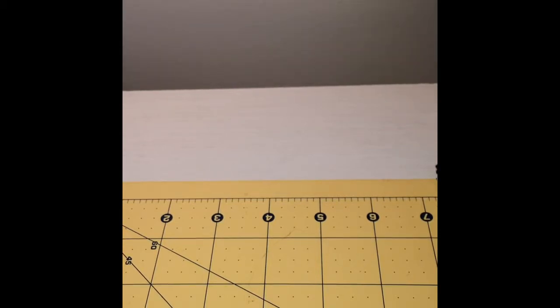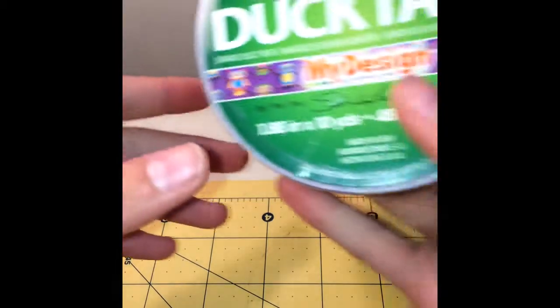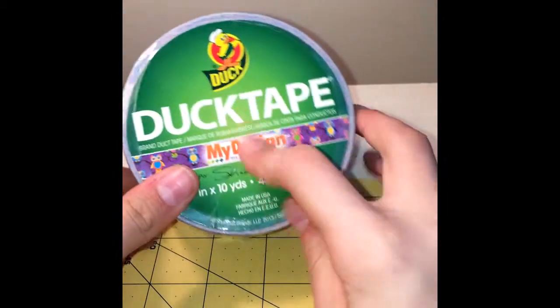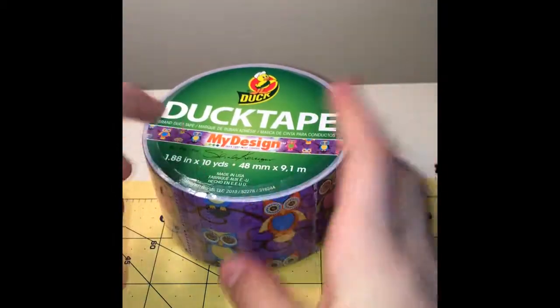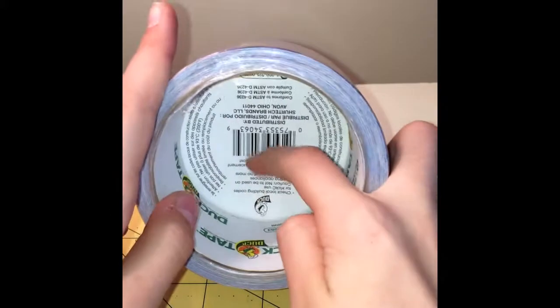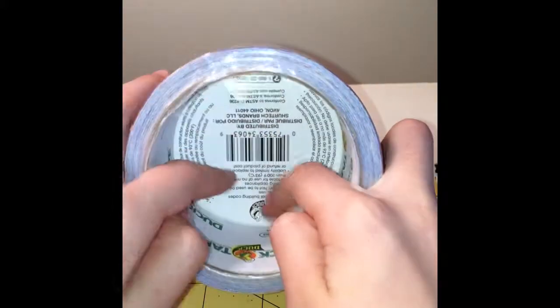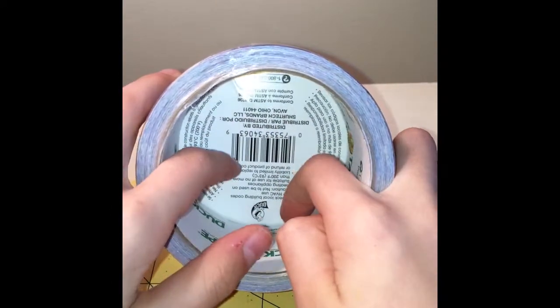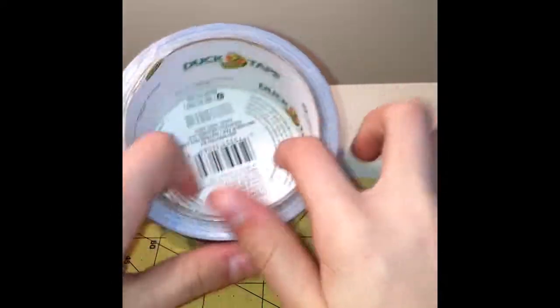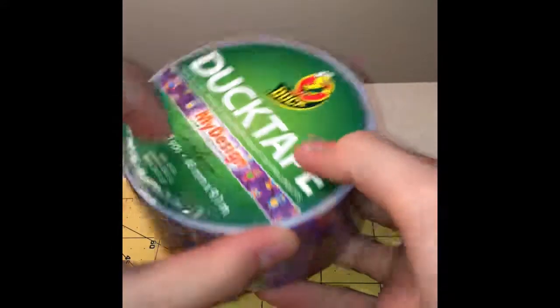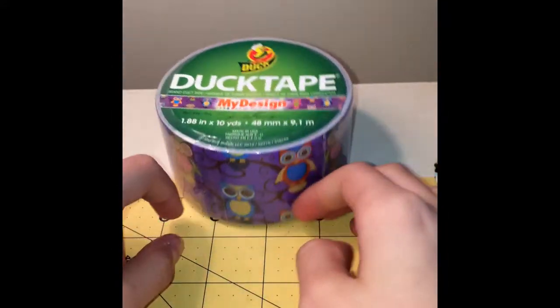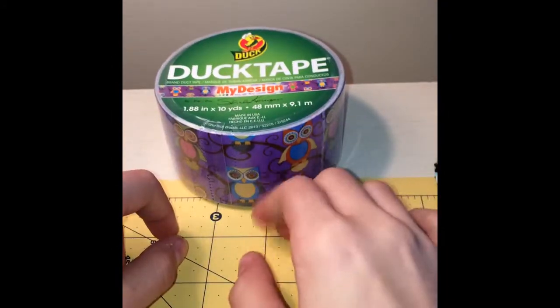The first thing that my mom got me was this designer duct tape with the owls, and she said there's only one other one there. I've never had this tape. It's in the new packaging, which really isn't that new because it's been out for like a year or so.